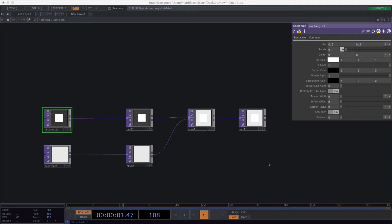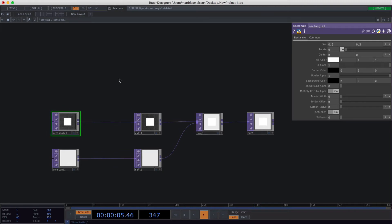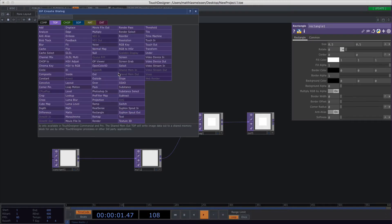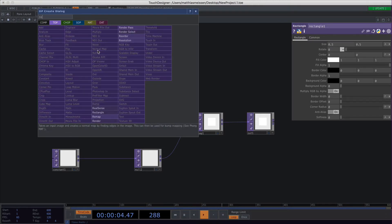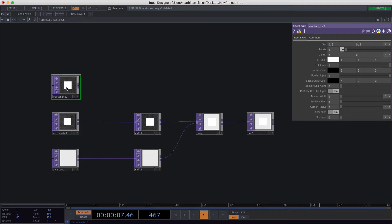This video is about the rectangle top. It's one of the operators I use for nearly any project and you can insert it by typing tab, searching for rectangle, and then just click to fit it in.